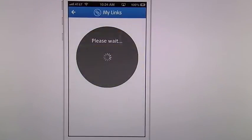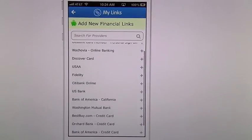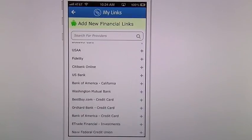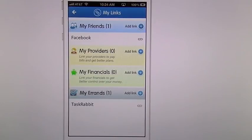Under My Financials, this is going to pull up all your banks, credit cards, those kinds of information. I don't currently use those — I do everything through my banking itself, so it just wasn't something I needed to use.